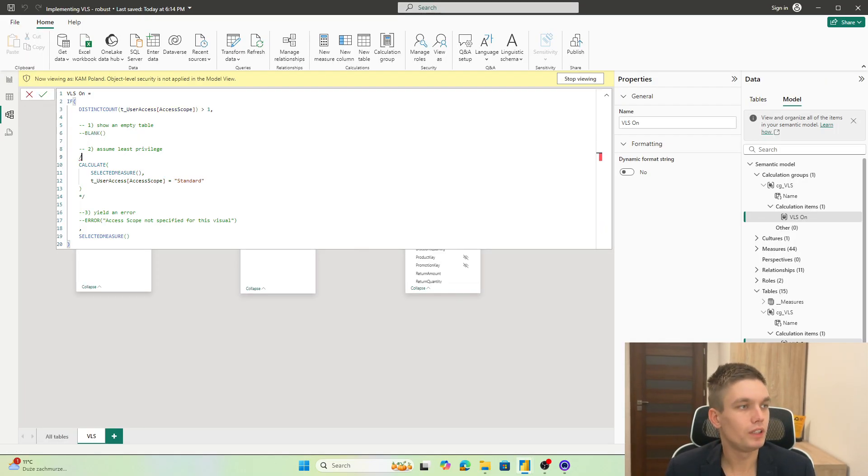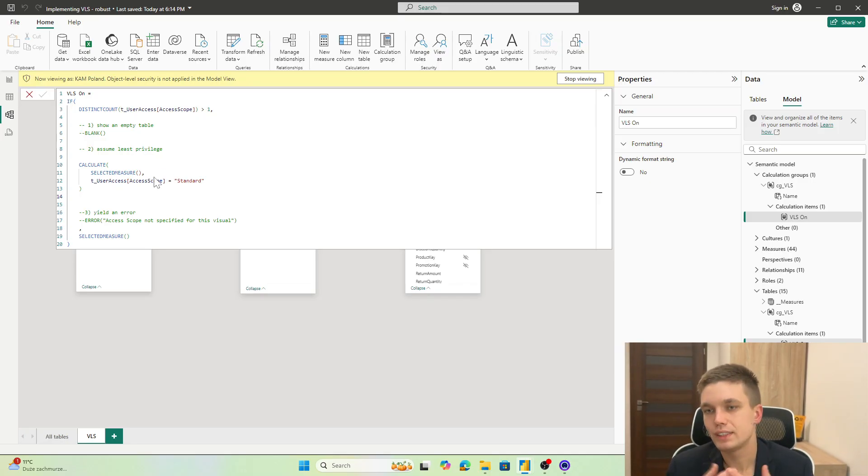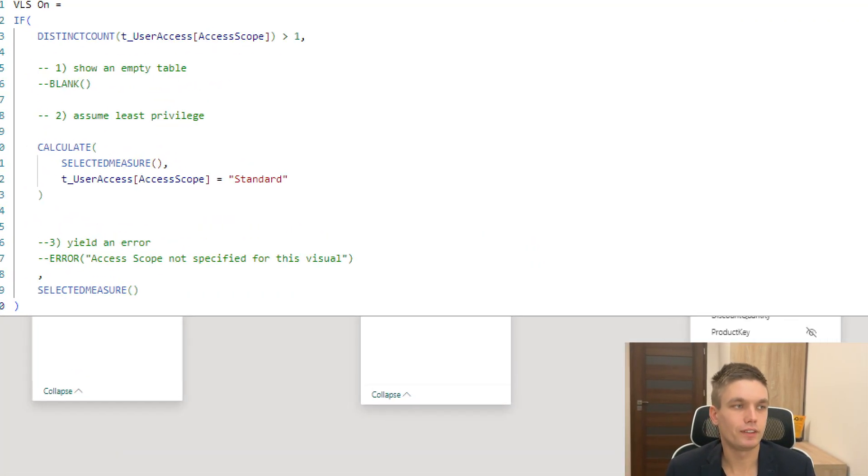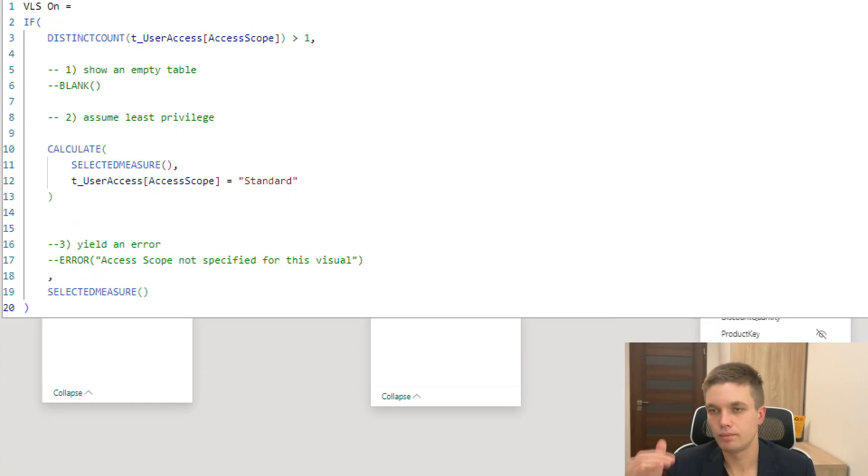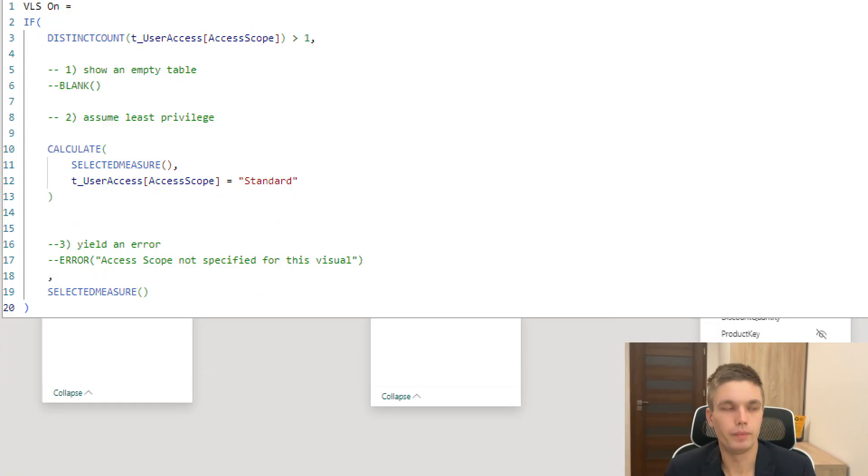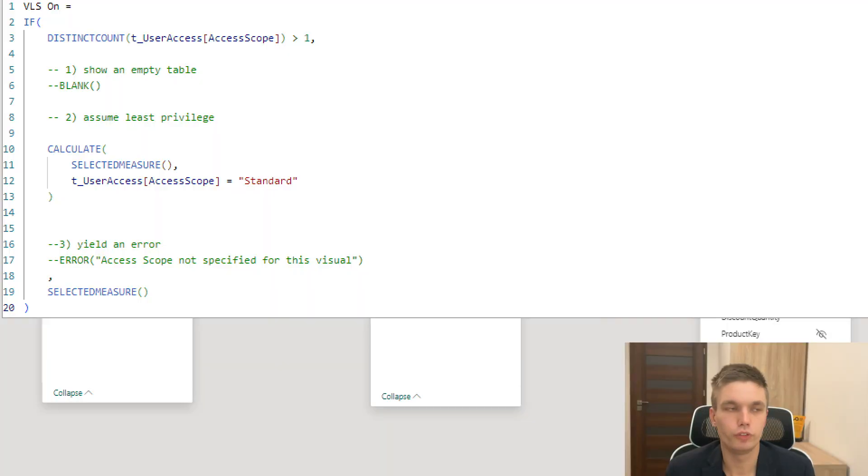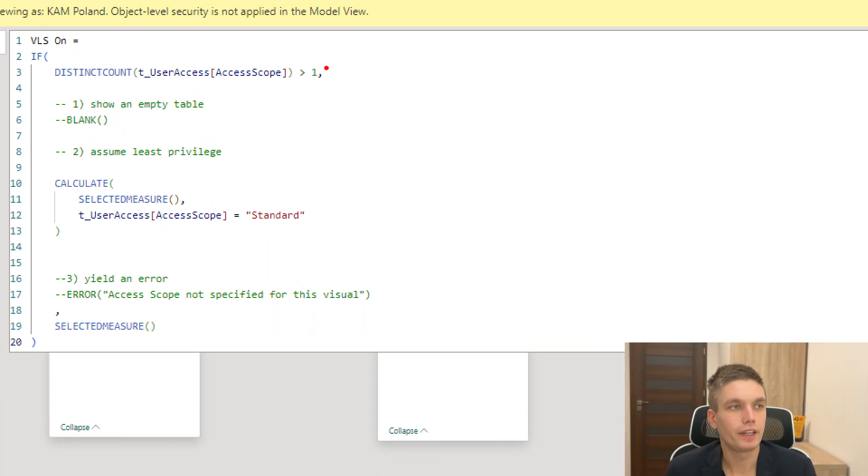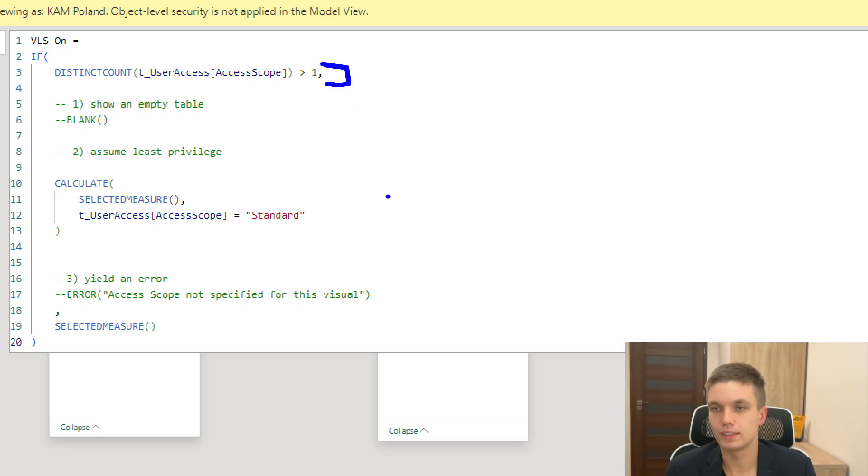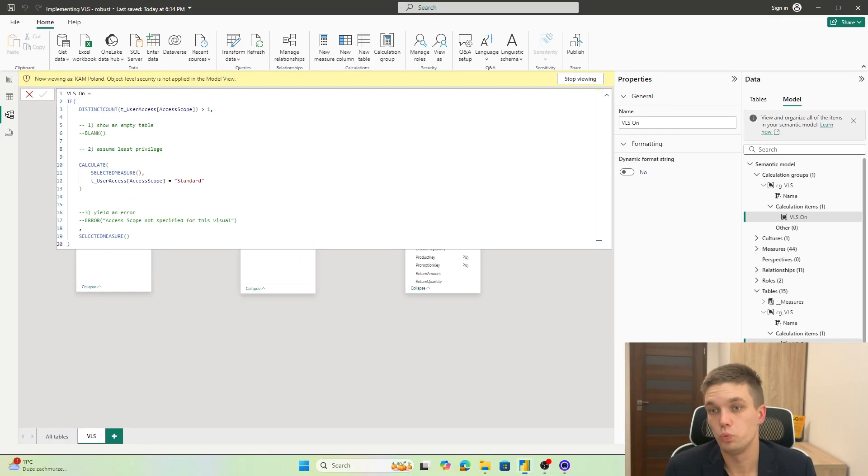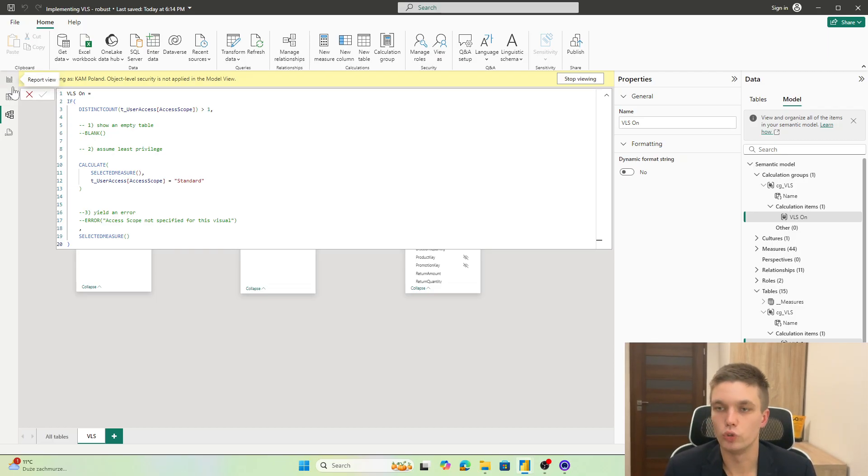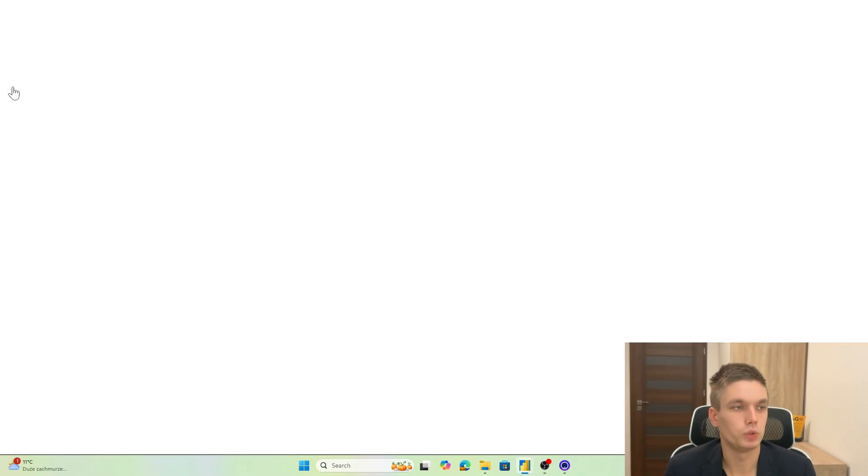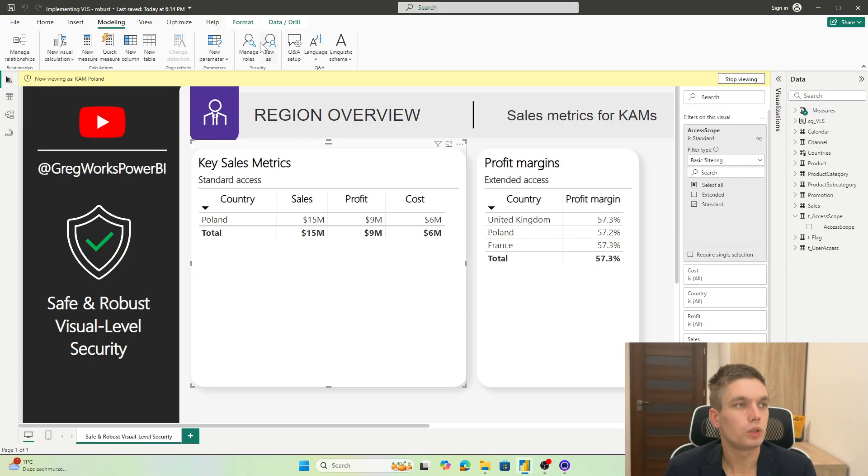Let's assume the least privilege method. So we just say that we know that the standard access is the least one, while the extended is a bit more. So the smallest privilege that we can grant is the standard access. So in case we do not have an access code defined, we will just default to standard. So show just Poland, just the role that you have access to.